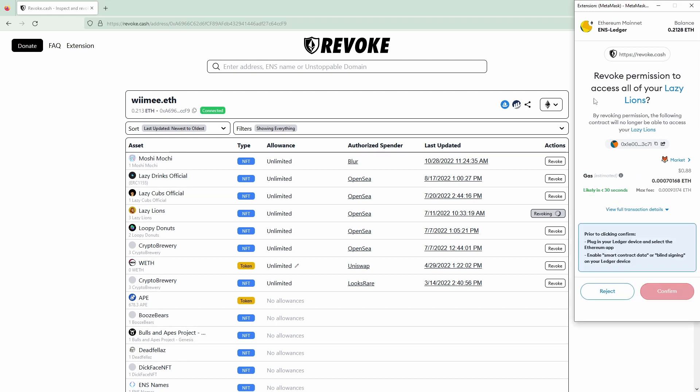If you've updated your MetaMask to the latest version this should say revoke permissions to access all of your Lazy Lions. If not you might want to view the full transaction details or click on the data tab.